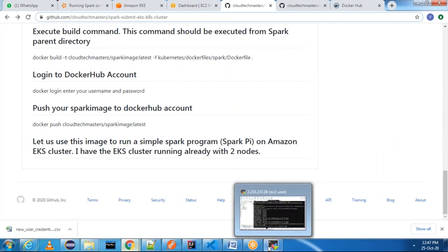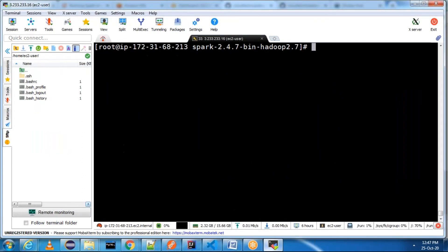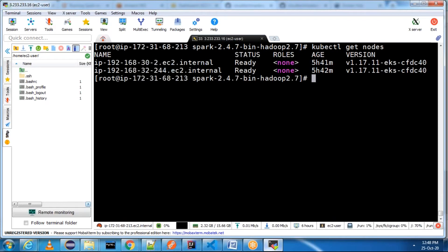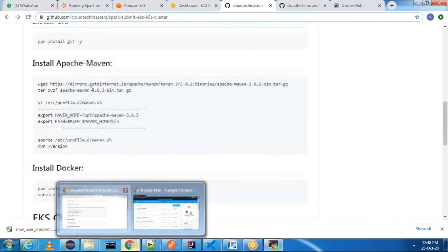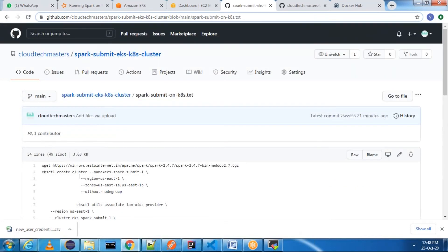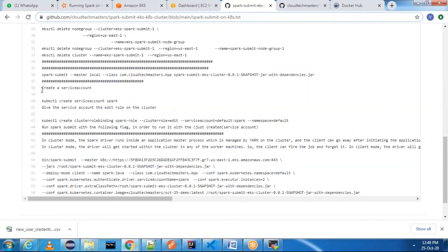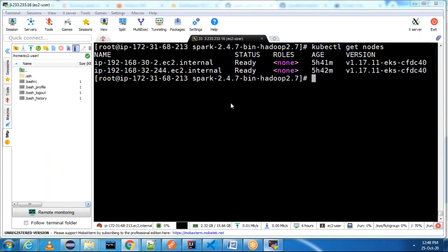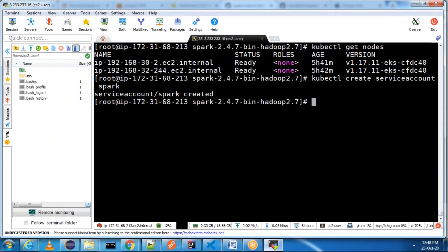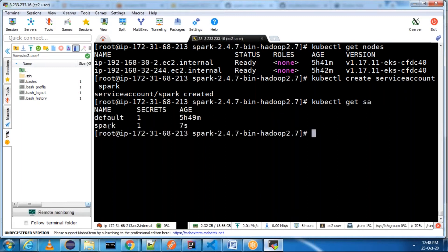I already have a two-node cluster and I am going to run spark-submit on the Kubernetes cluster. For that I've mentioned the steps inside the README file — 'spark-submit on Kubernetes'. First I need to create a service account. I am submitting a Spark job to the Kubernetes cluster, so we need a service account. The command is: 'kubectl create serviceaccount spark'.